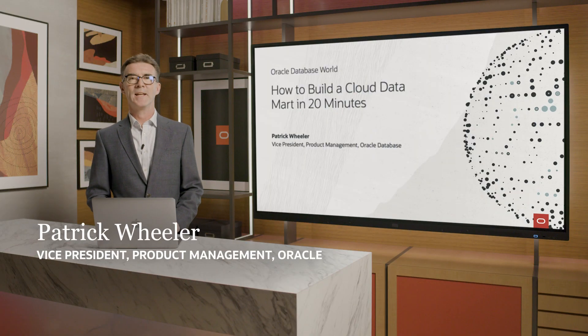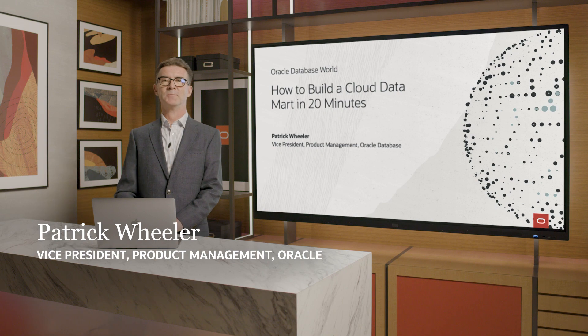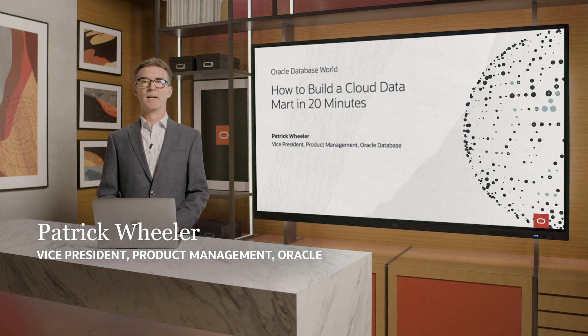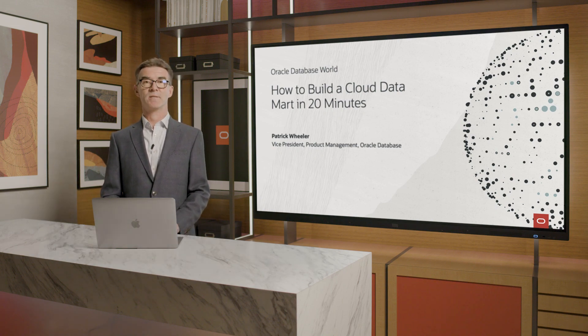Hello, my name is Patrick Wheeler, and in this session, I'll show you how to build a cloud datamart in 20 minutes. But before we get into the how, I must first answer two important questions.